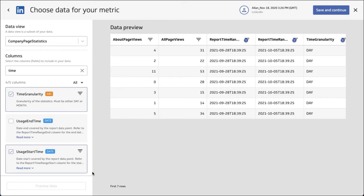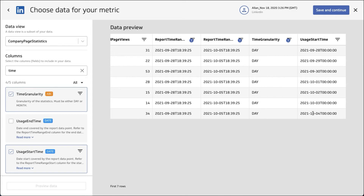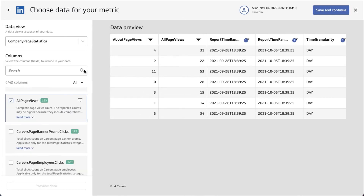Here's our data. We've got our two measures and we've got the report time, which is the same for every row. Then you can see we have our usage start time, where the time is incrementing up.